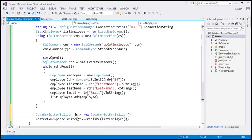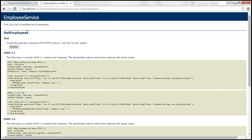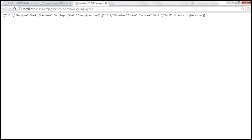Let's quickly test our web service. It should have two functions: GetEmployees and SaveEmployee. GetEmployees should return the existing two rows we have. It's returning two objects as a JSON string. Our web service is working.